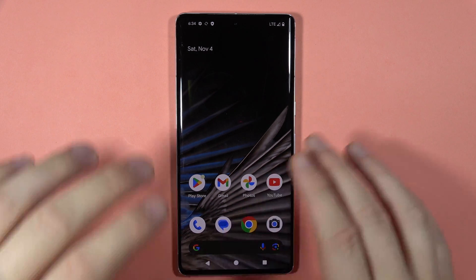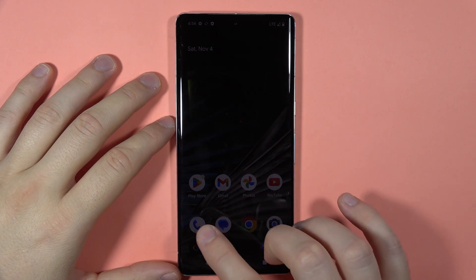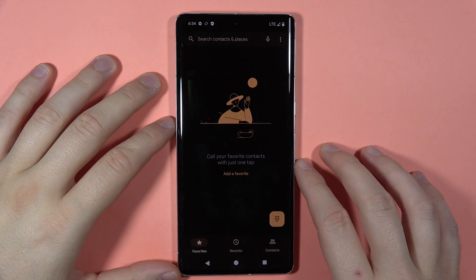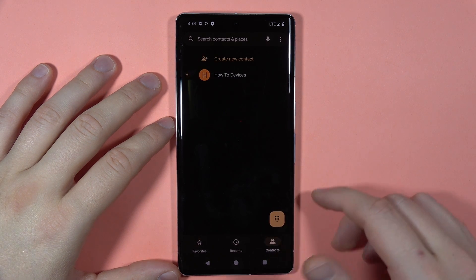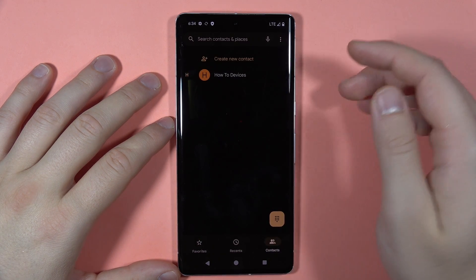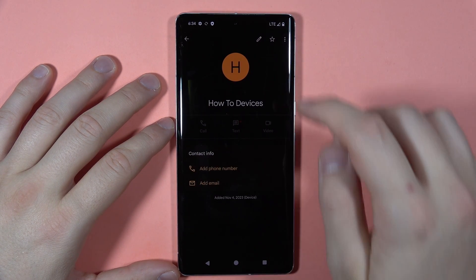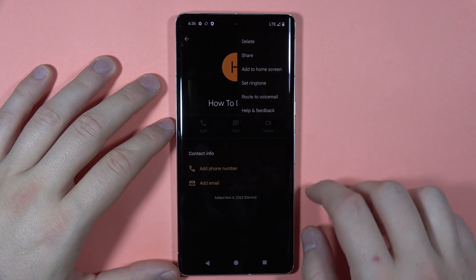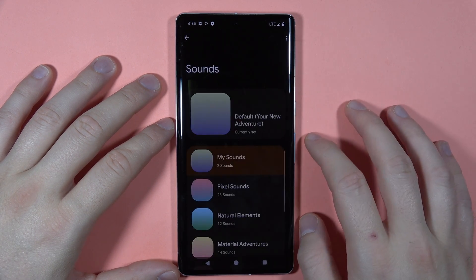If you want to assign a ringtone to a contact on your Pixel 7 Pro, first you have to open the phone dialer and then move to the contacts. Select your contact, then tap on the three dots in the upper right corner and tap to set the ringtone.